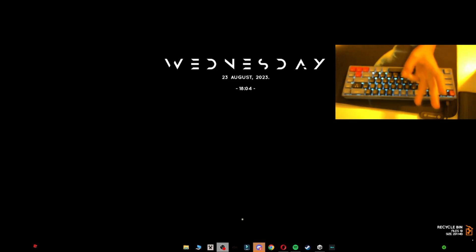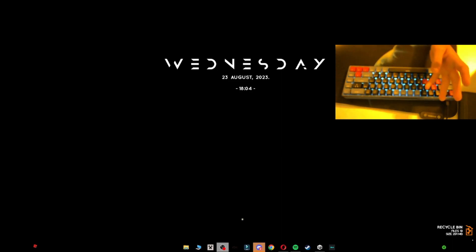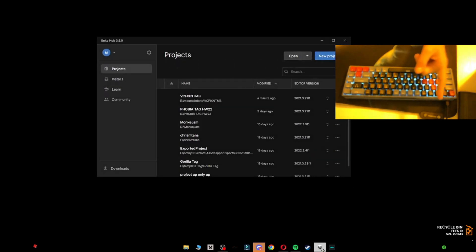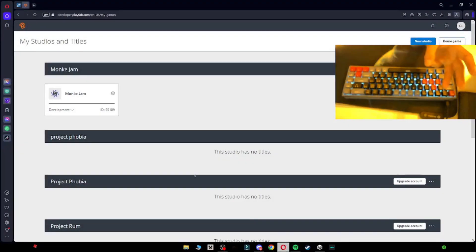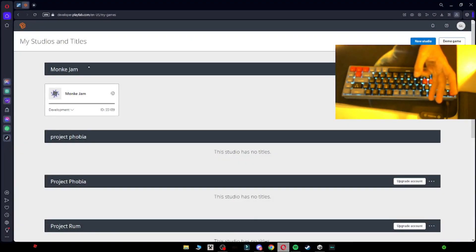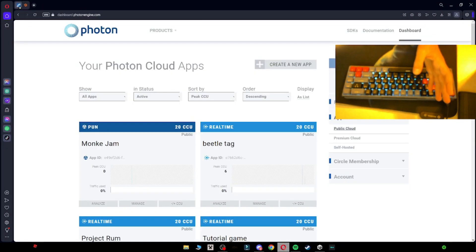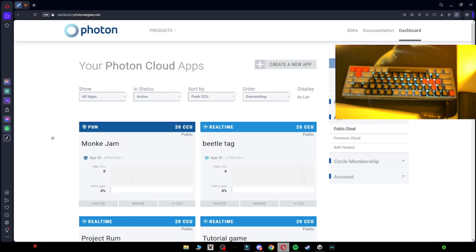So you're going to need three to four main things. One of them is going to be Unity, the second one is going to be my Discord, the third one is going to be PlayFab, and the fourth one is going to be Photon. You're going to need all of these to make a Gorilla Tag copy.